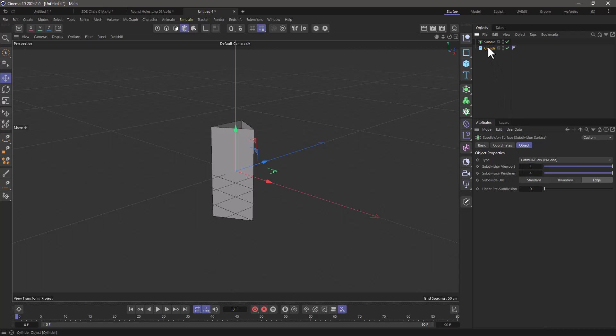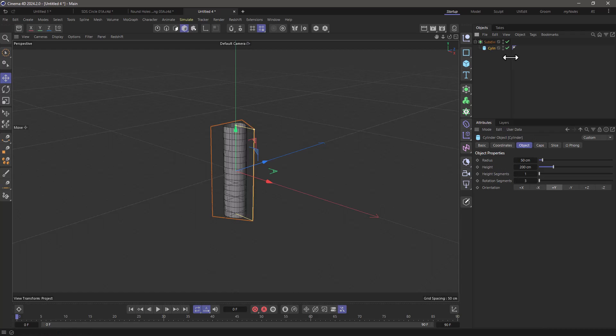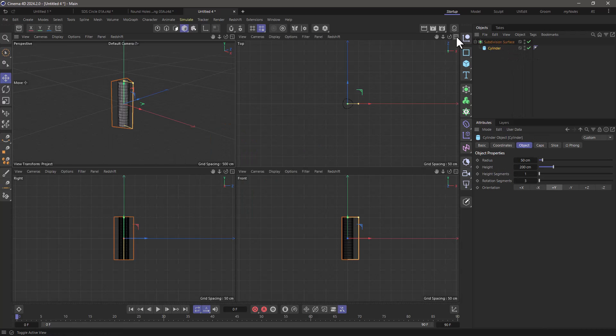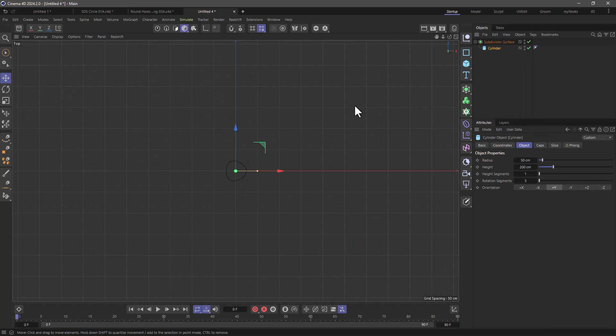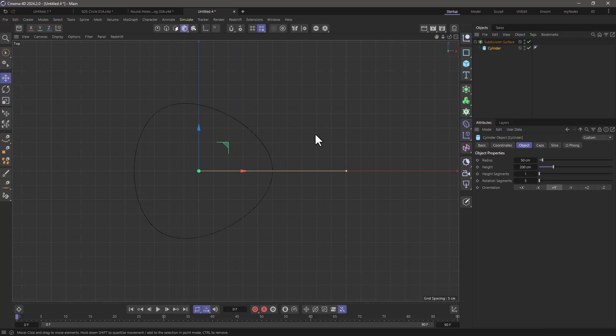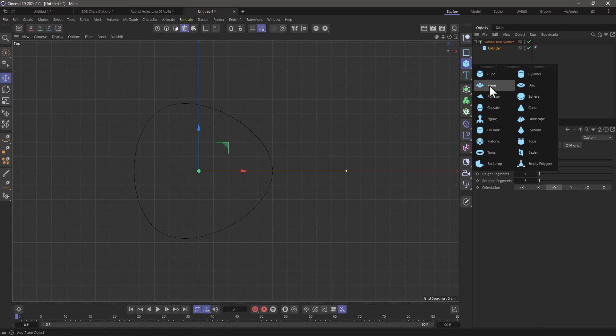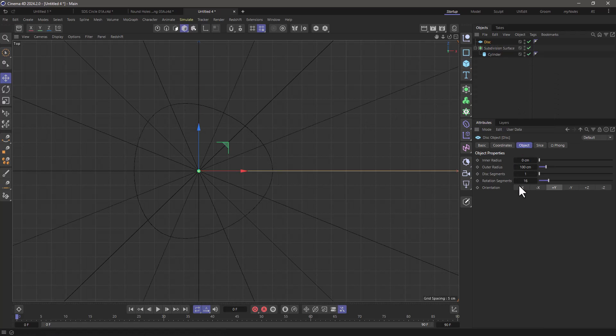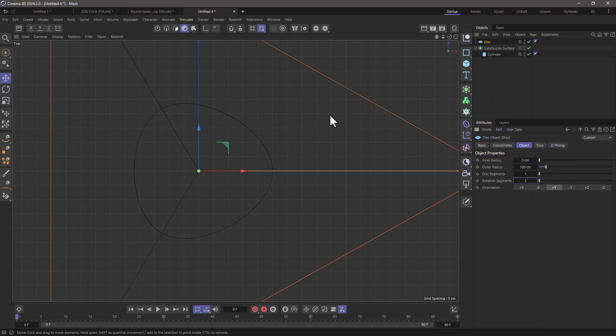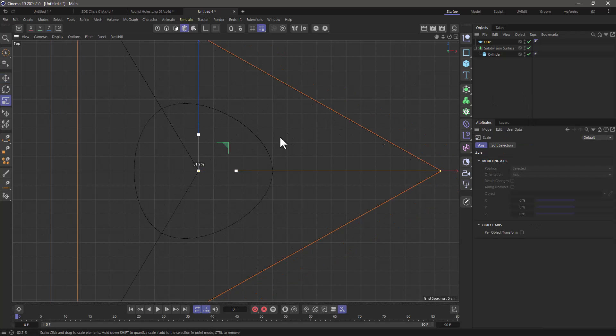Let me put the cylinder under the subdivision surface object and I'm going to go to my top view over here and press H to frame it and you can see that a cylinder with three points or a disk with three points and I can make this smaller.